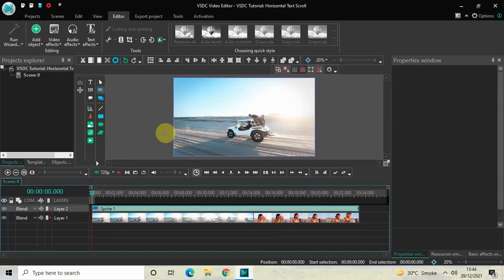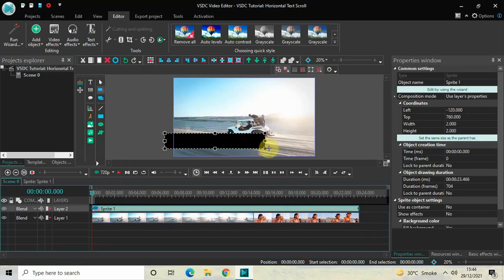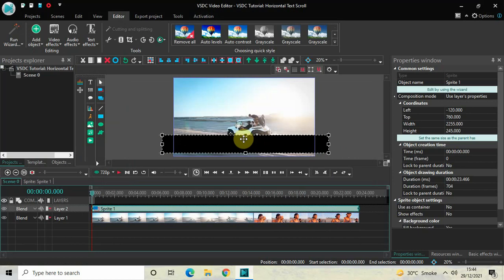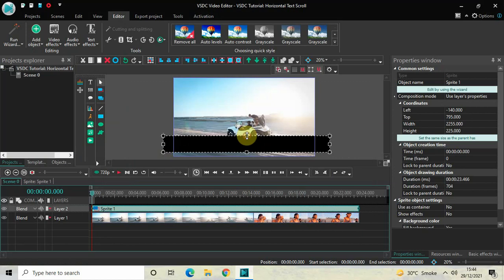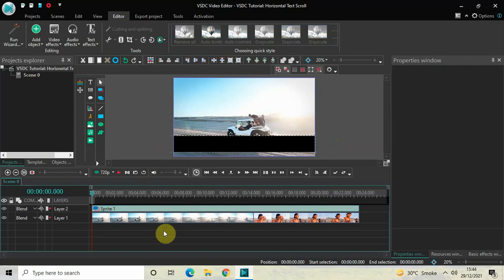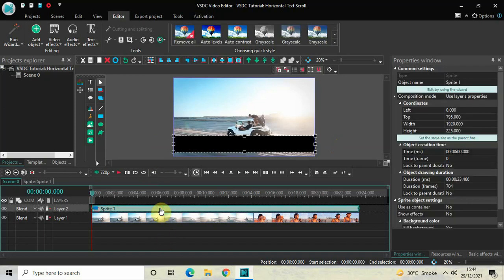Mark your sprite object wherever you want your text to scroll on screen. I want my text to scroll at this particular position, so I've marked my sprite object accordingly. Now resize your sprite object so that it fits the screen properly like this.